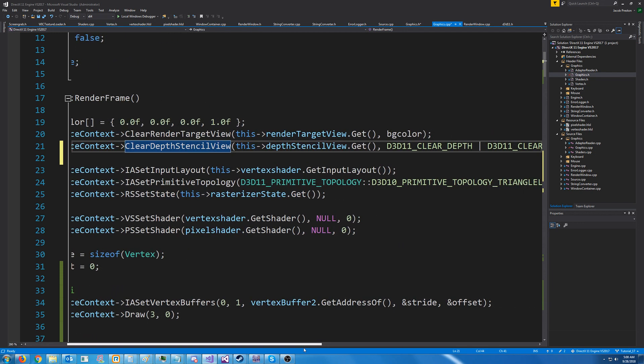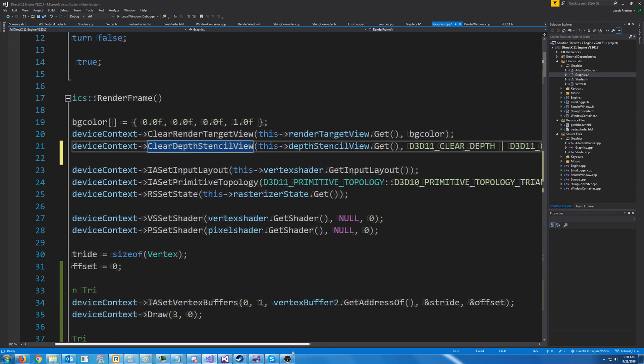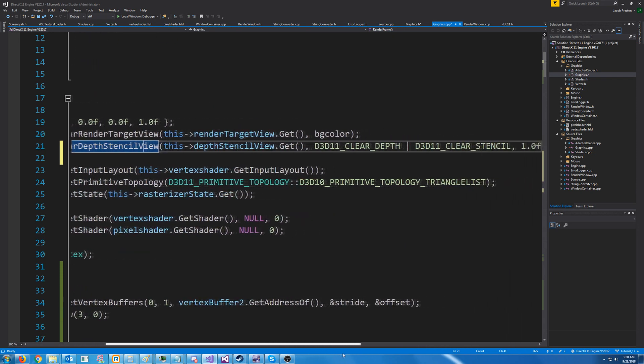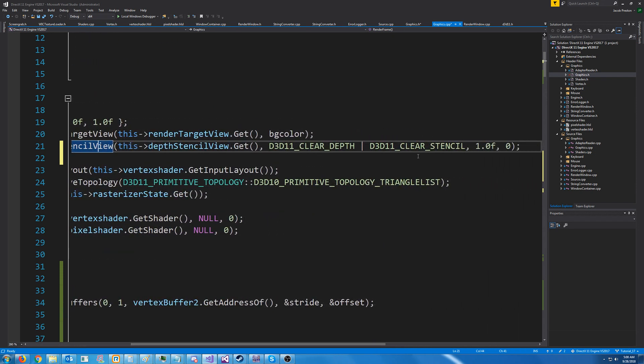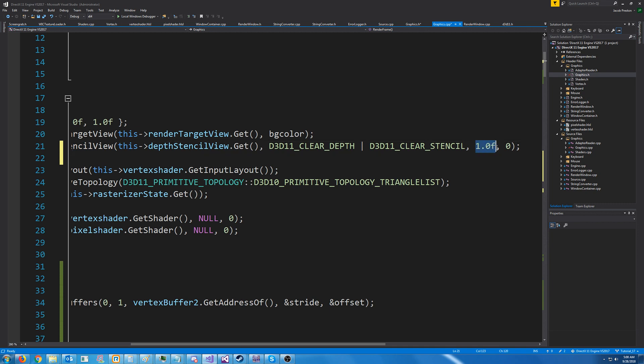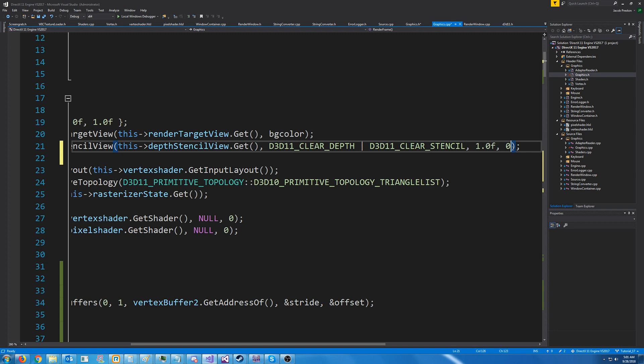So we're calling clear depth stencil view on device context, passing depth stencil view get. The second flags are if you want to just clear the depth or clear the depth and the stencil. We're clearing both. The next flag is the value to set the depth to. In this case, we set it to one since that is the max depth. The very last value is the value to initialize the stencil to, which we are not currently using, and we're just initializing it to zero.